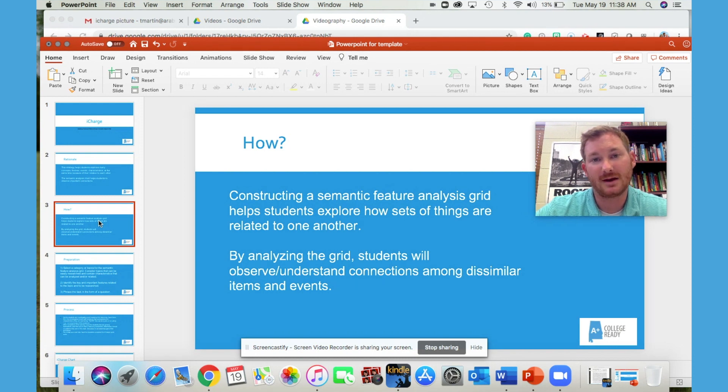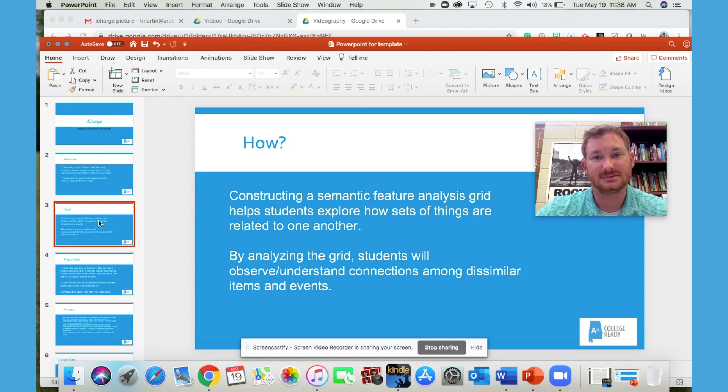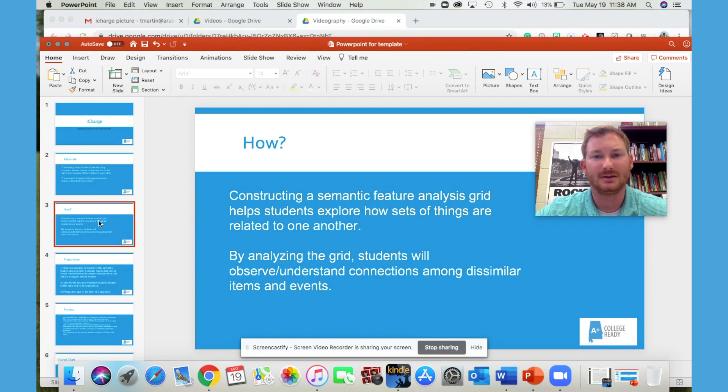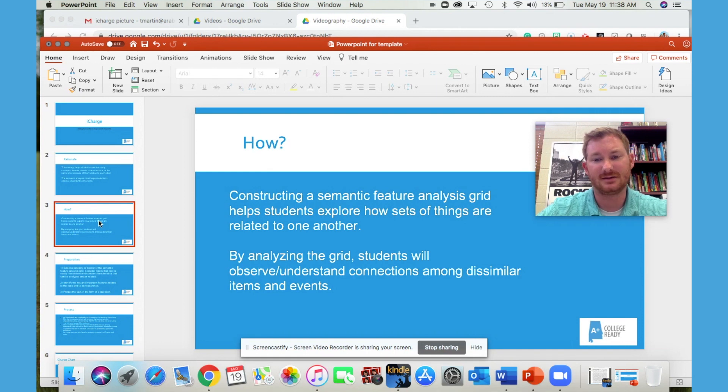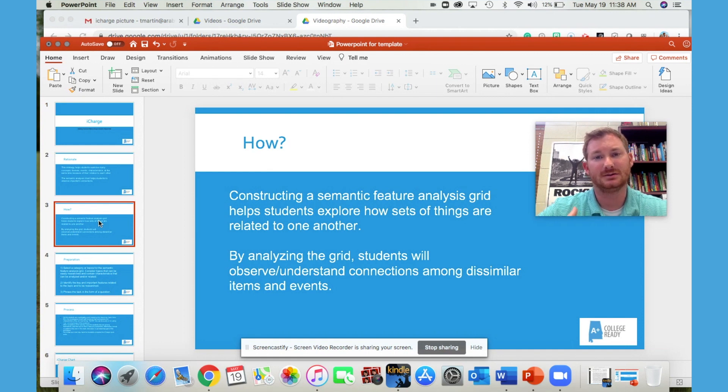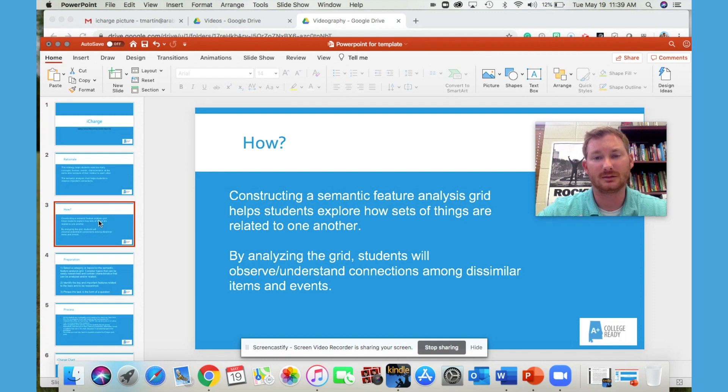We know that analyze means to dissect, so it breaks down each concept or topic, event, person into different criteria, and then helps the student observe or identify connections among those topics, events, and concepts.